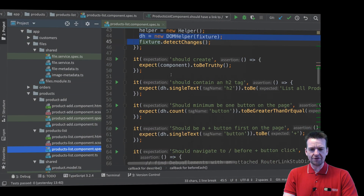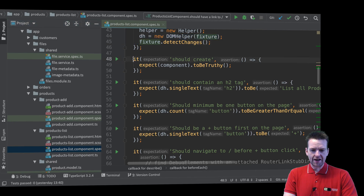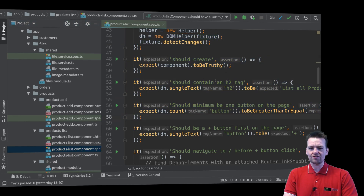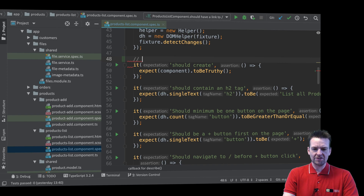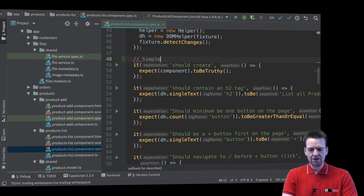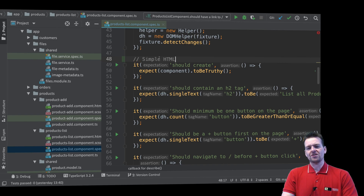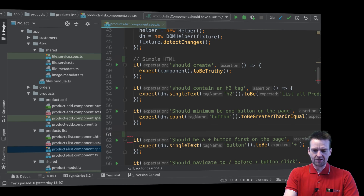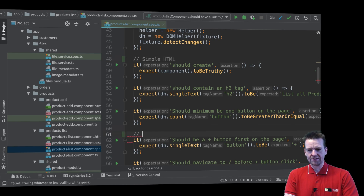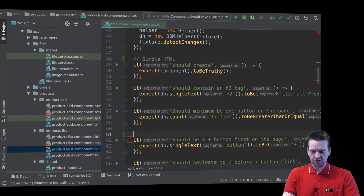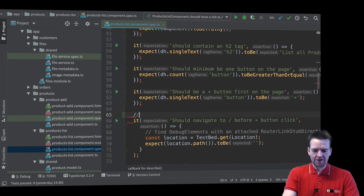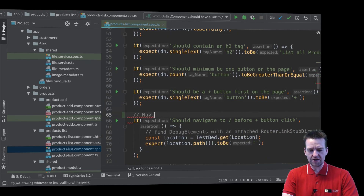Let's say that the first tests I have right here — the first three tests — they are mainly about figuring out some simple HTML right here. Those are just some simple HTML tests. And as we get down here, we start talking about some more complex ones. But here we are talking about navigation, so here we have some navigation tests.